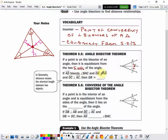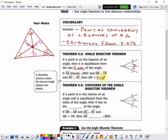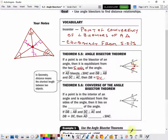So if AD bisects angle BAC, and segments DB and AB are perpendicular, and segments DC and AC are perpendicular, then the length of DB is equal to the length of DC. The perpendicular distance to the sides will be the same.